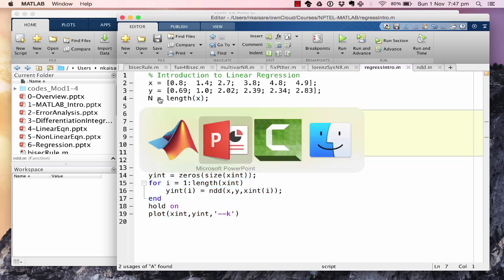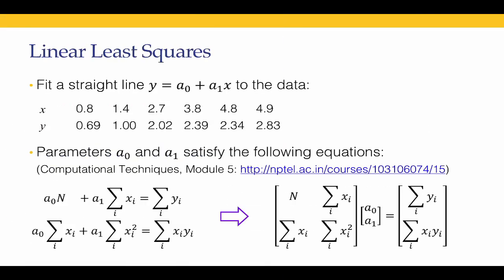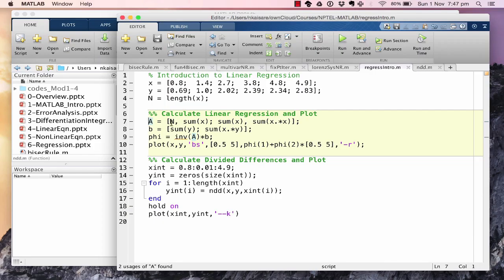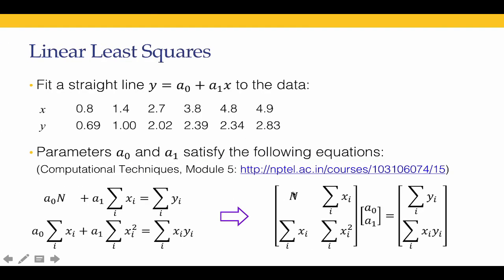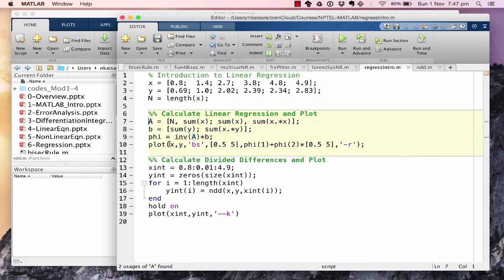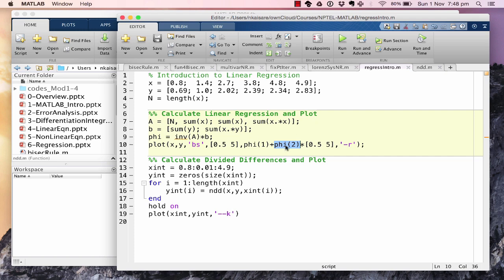The matrix A is formed with entries: n, Σxᵢ, Σxᵢ, and Σxᵢ² — that is, n, sum(x), sum(x), and sum(x.*x). Likewise we form the b matrix. Then φ = A⁻¹·b. We plot the original data points and then plot the regression line — φ₁ + φ₂·x — as a red straight line.